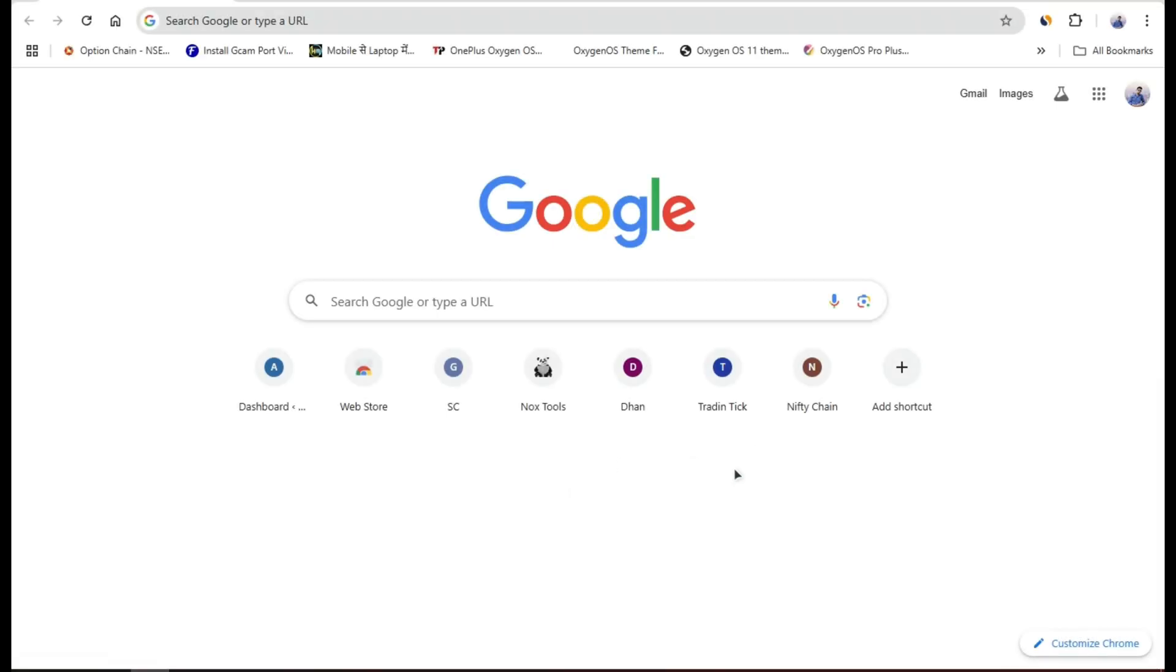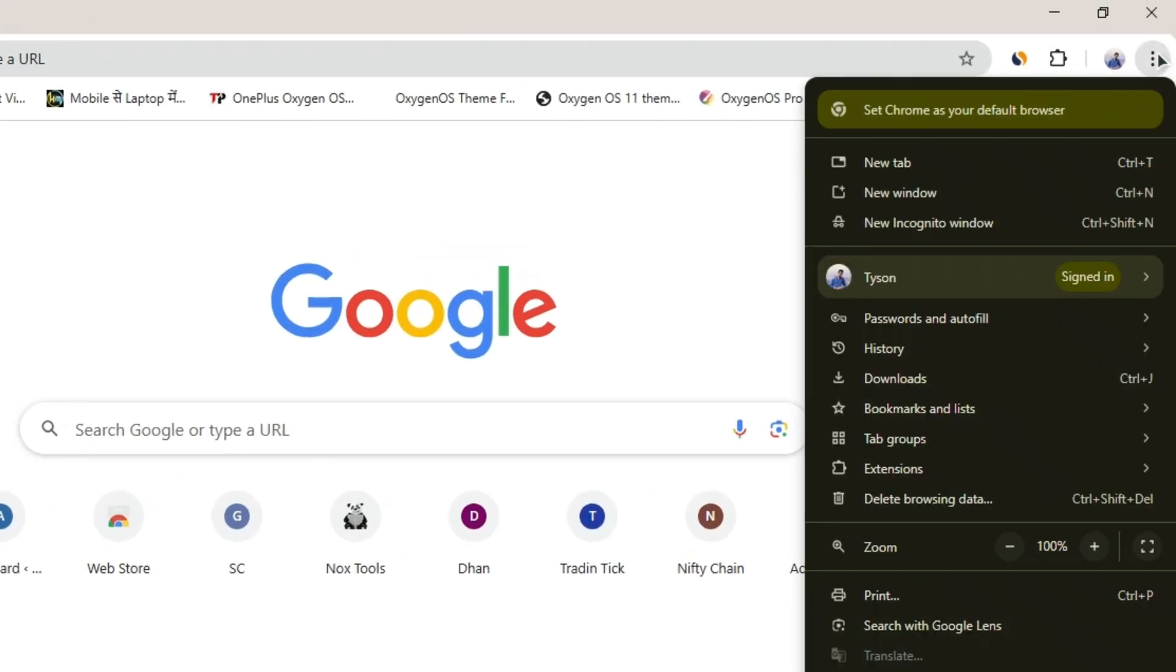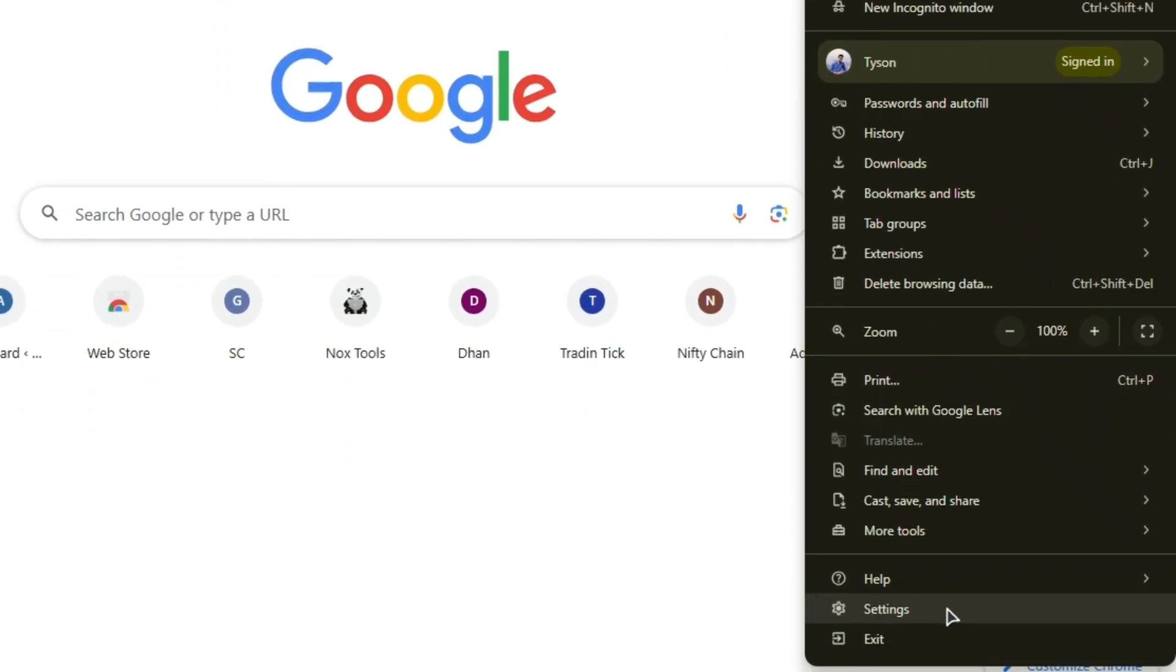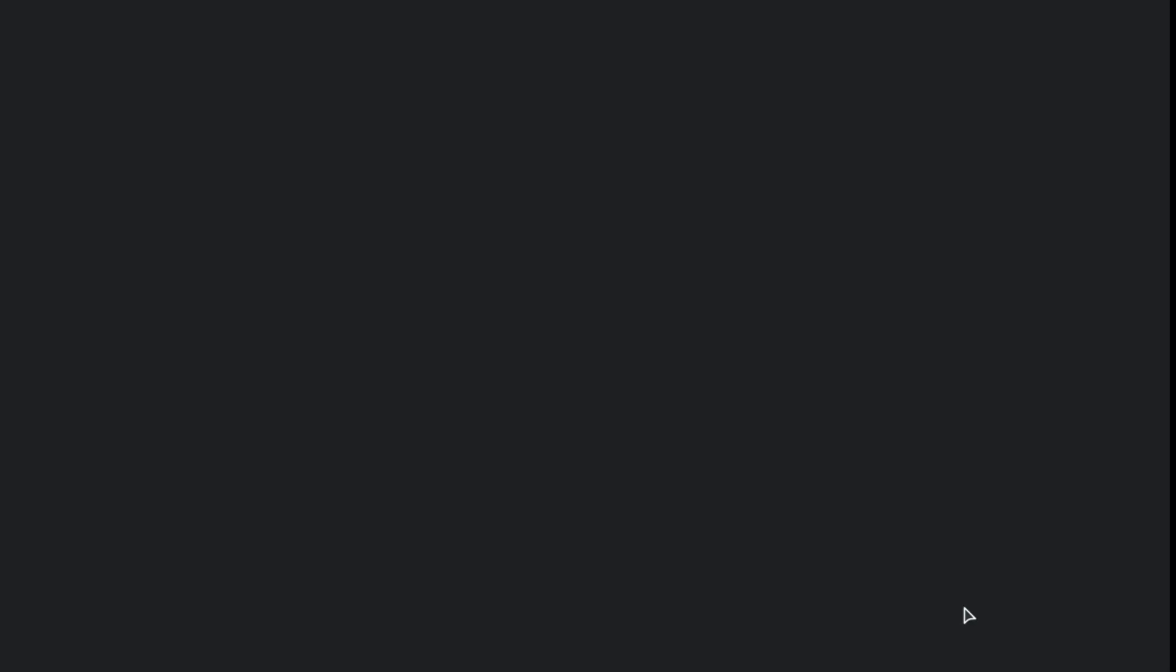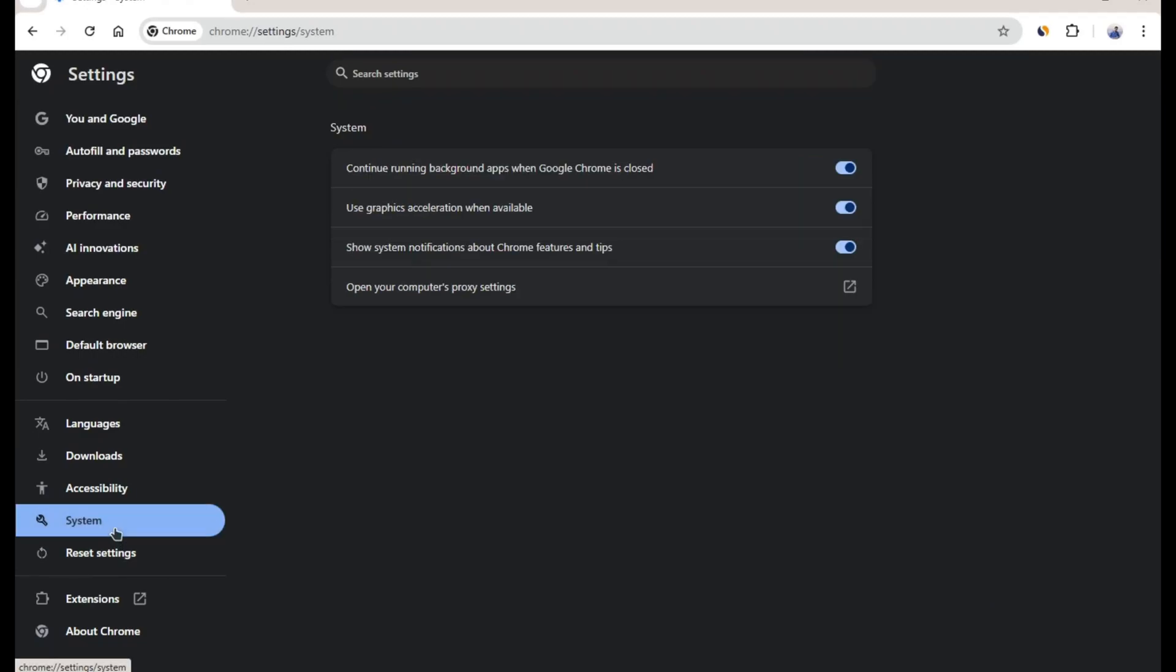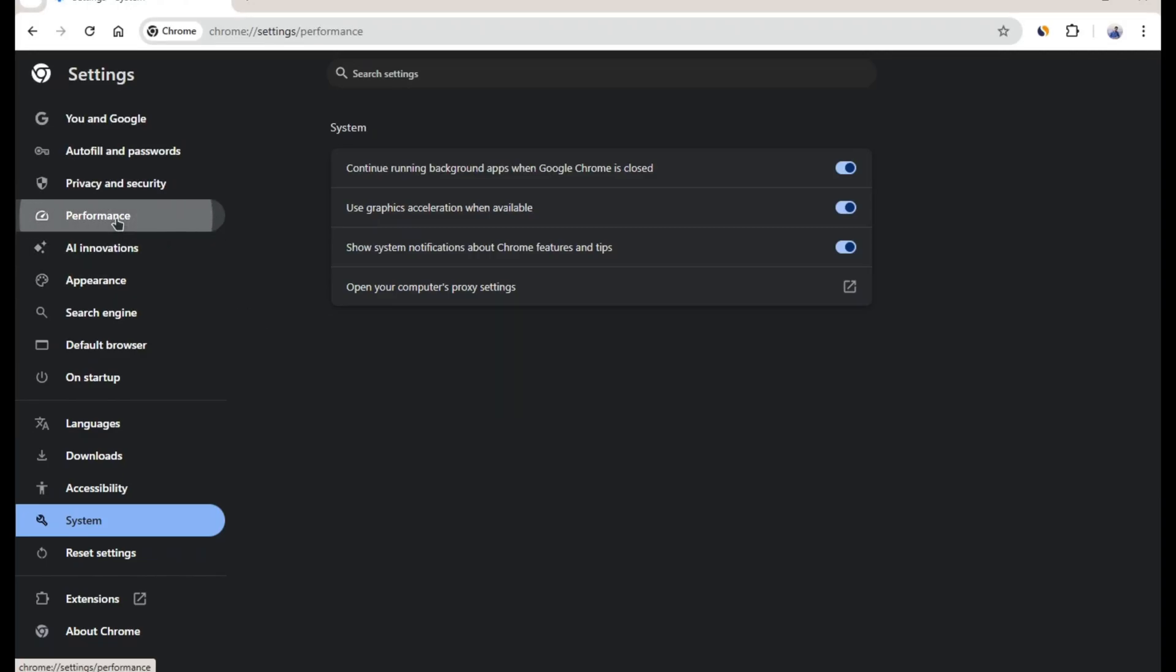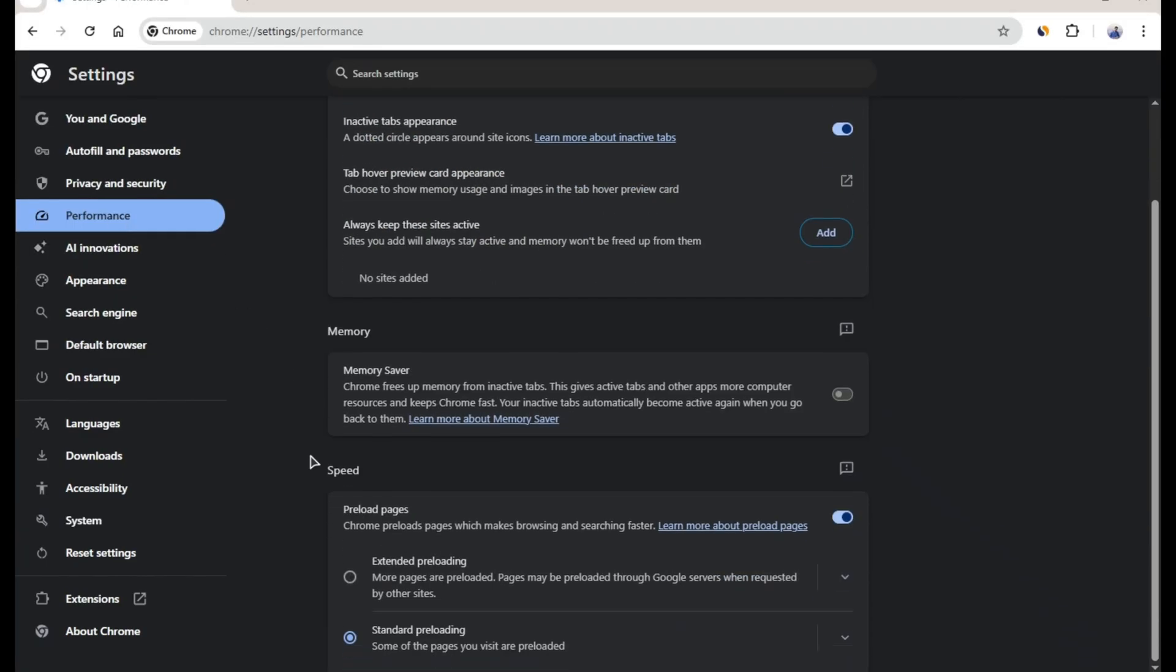To turn this on, click the three dot menu at the top right of Chrome and go to settings. Then on the left side, click on the system tab. Here, turn on the option that says use graphics acceleration when available. After that, go slightly up on the left side and go to the performance tab. Then turn on the option for preload pages.